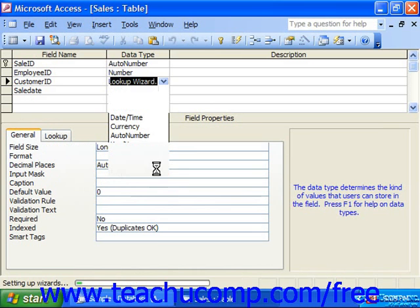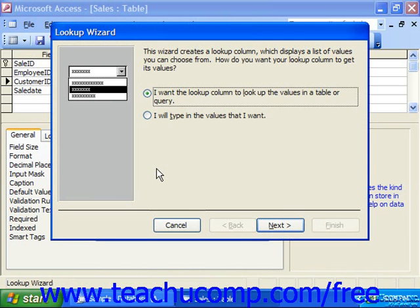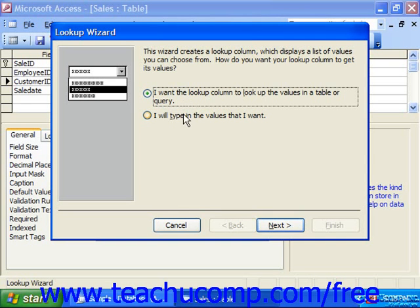This launches the Lookup Field Wizard to help you create the lookup field. The wizard asks you a series of questions regarding the lookup field, which you answer in each screen while clicking the Next button to continue. Here it wants to know whether you want to look up values in a table or query, or type in the values you want by hand. Let's choose to look up values in a table or query and click Next.